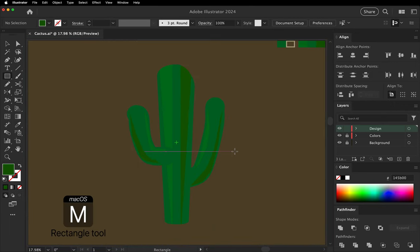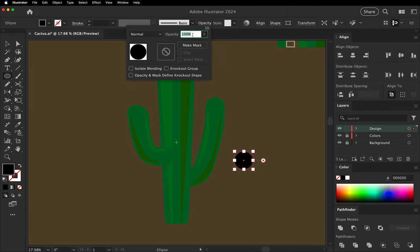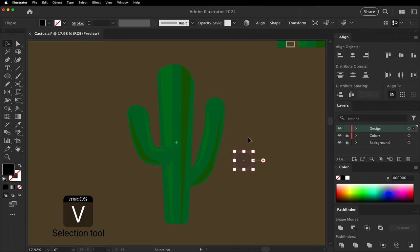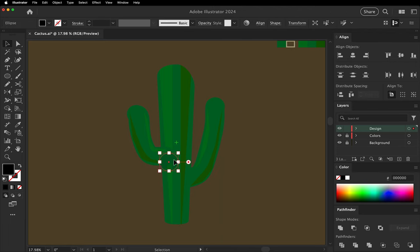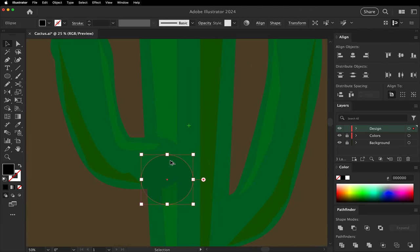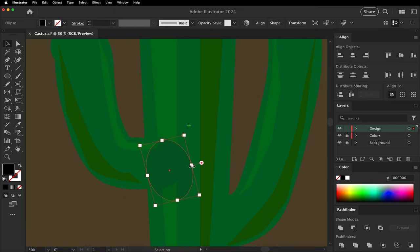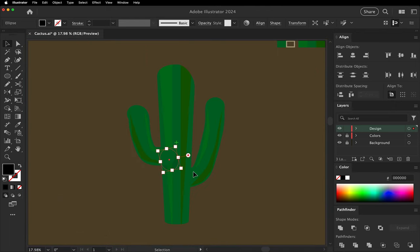Use the ellipse tool to make a branch shadow. Color it black. Opacity, 10%. Rotate it and move it into place as needed. Send it back to behind the branch, but in front of the trunk.